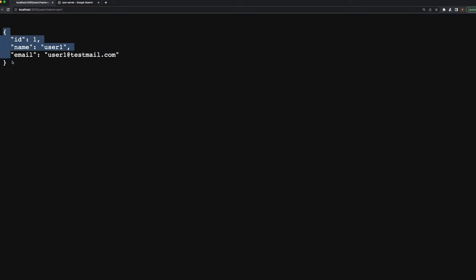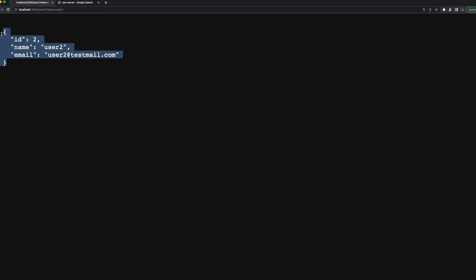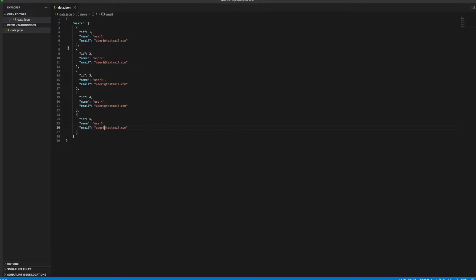If you want to go to user2, the name, as you directly see, it has changed. Now we have the username directly came up here. And let's go with user5 which we added lately, and user5 is here.